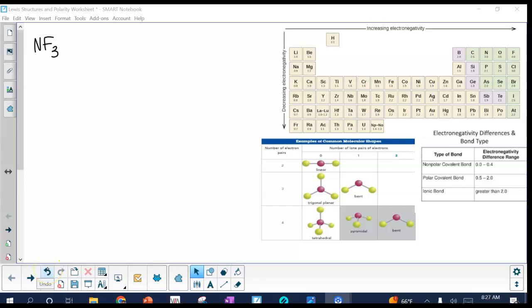This is the video solution guide to the Lewis Structures and Polarity Practice Worksheet. The first compound is nitrogen trifluoride. We'll start by building the Lewis structure.